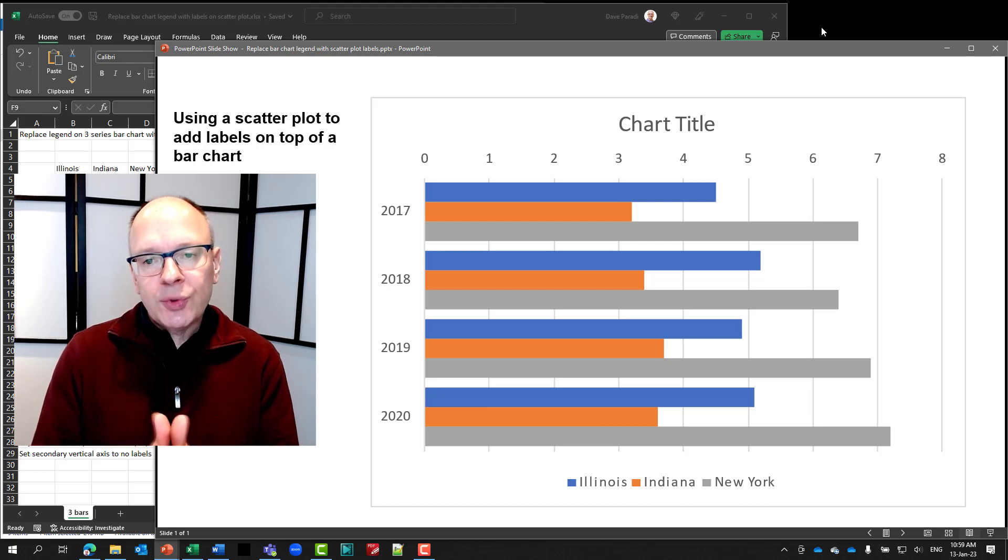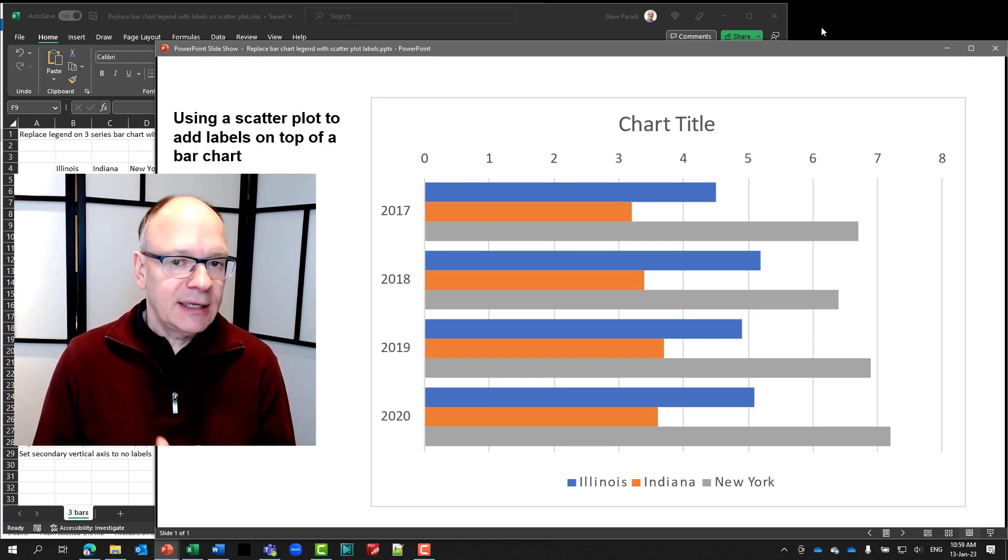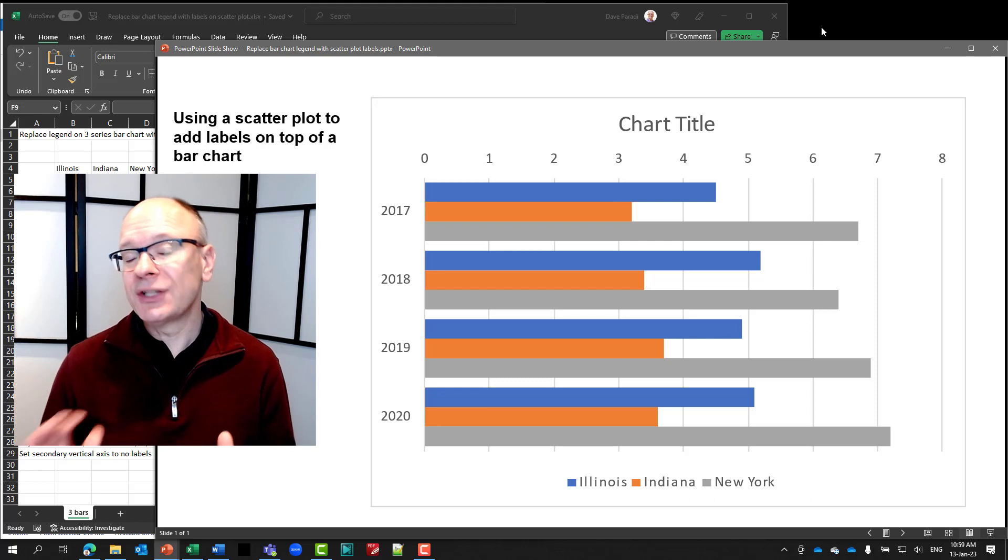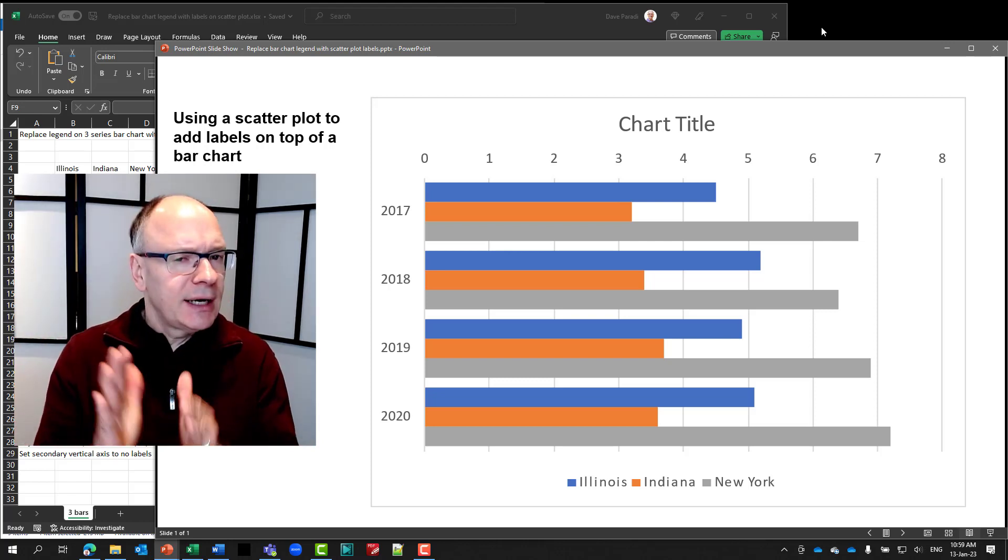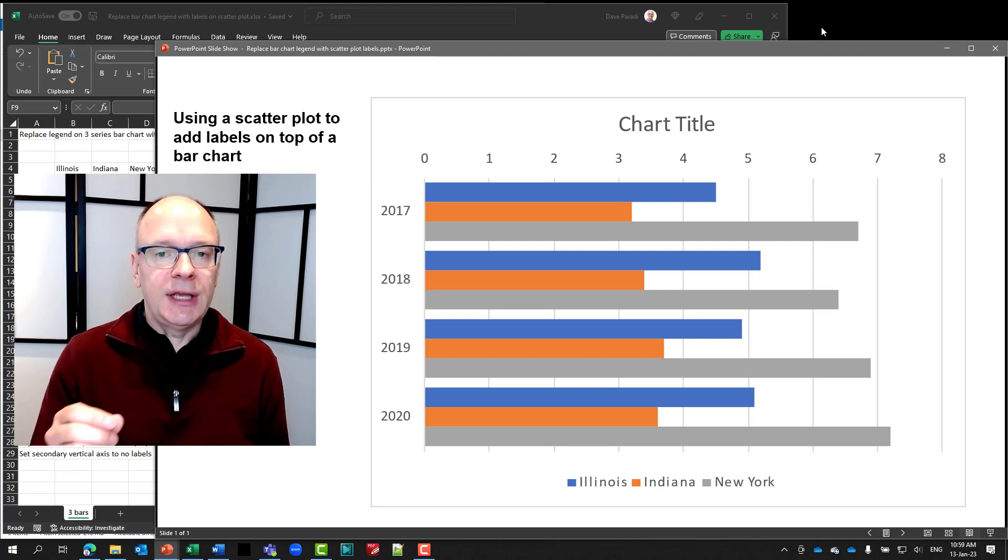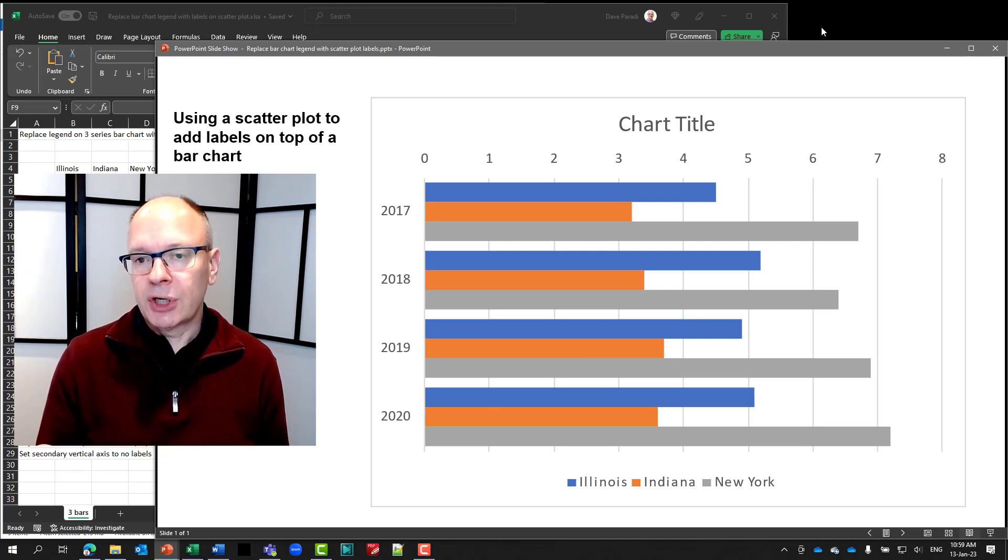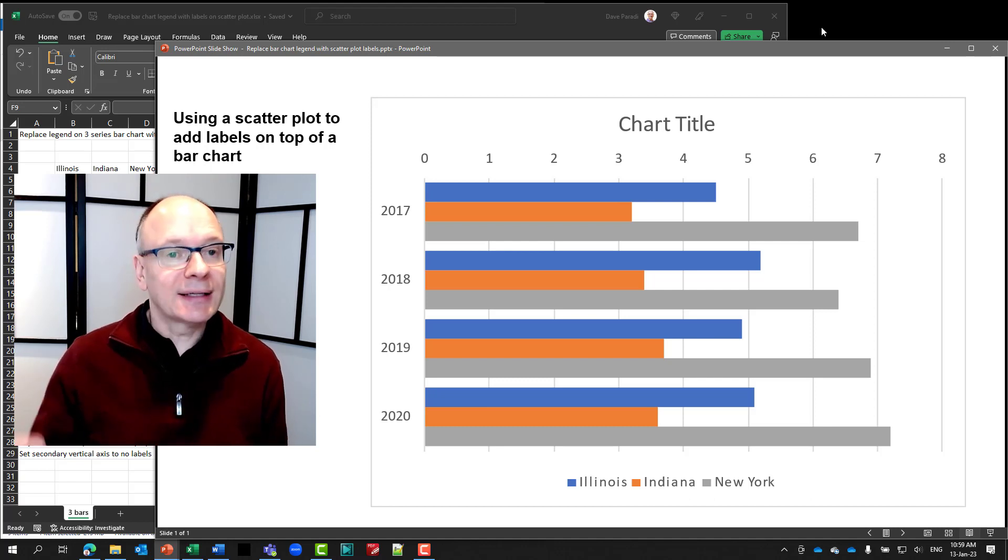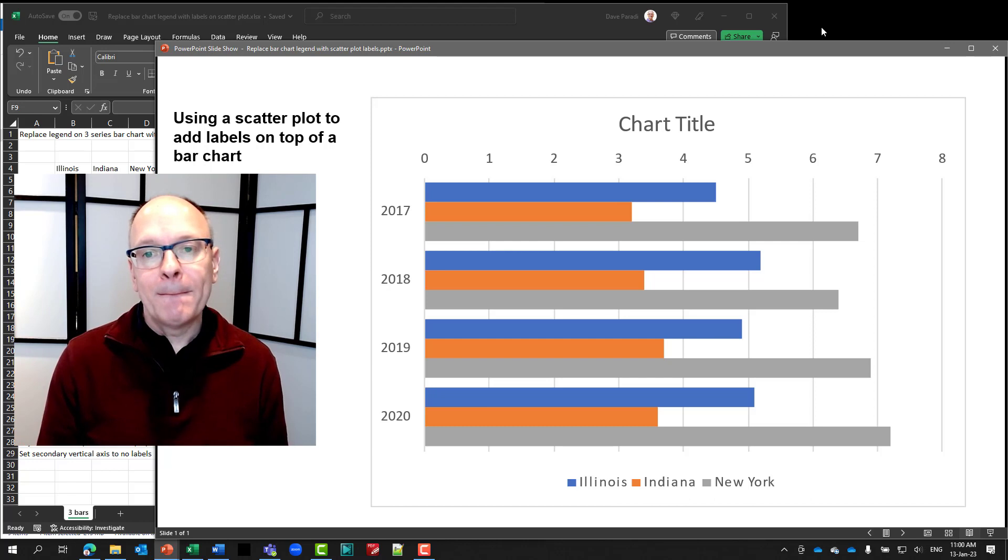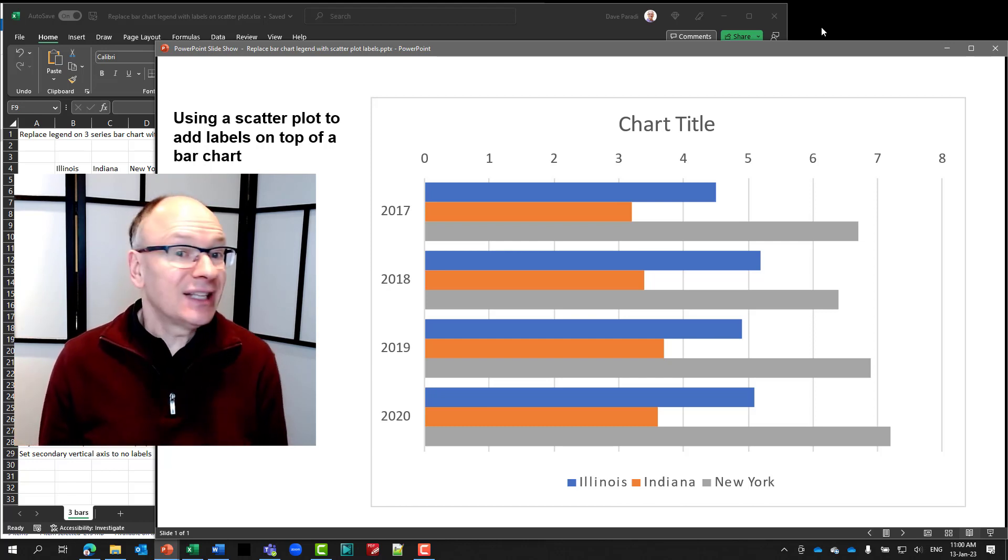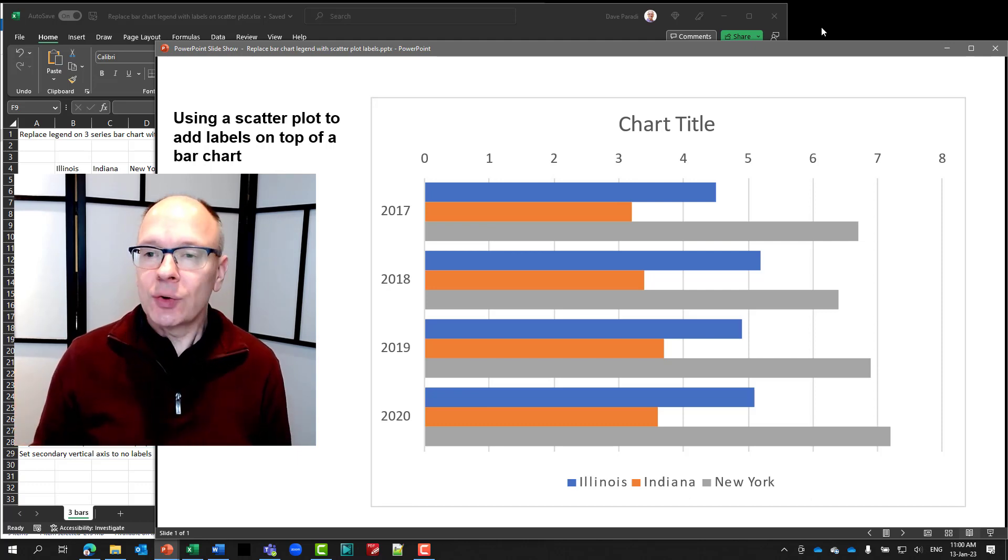So what we're doing is the scatter plot is going to be essentially placed on top of the bar chart. Now, why is that? For the column chart, the scatter chart and the column chart both have the x-axis and y-axis similar. The y-axis is the measurement axis. But on a bar chart, that's not the same. But a scatter chart can't change its y-axis. It's always vertical. So it doesn't match.